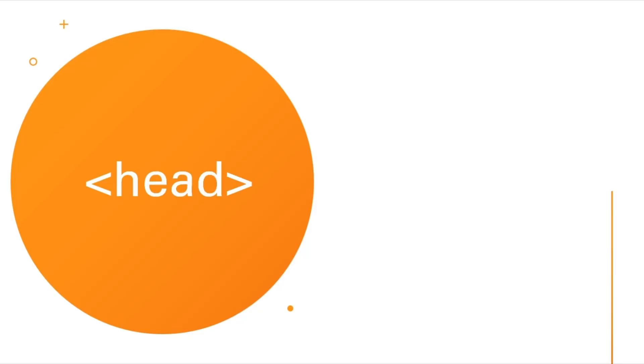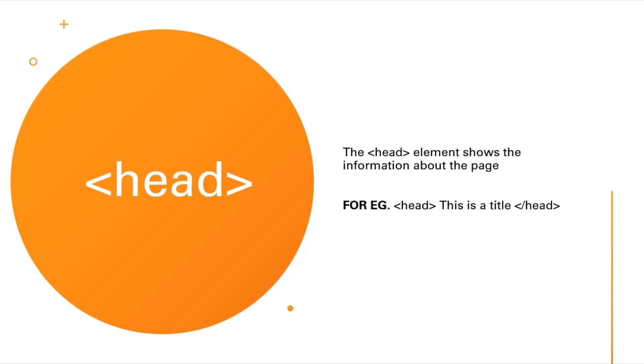The head element shows the information about the page. This is a title. We'll be writing a title.